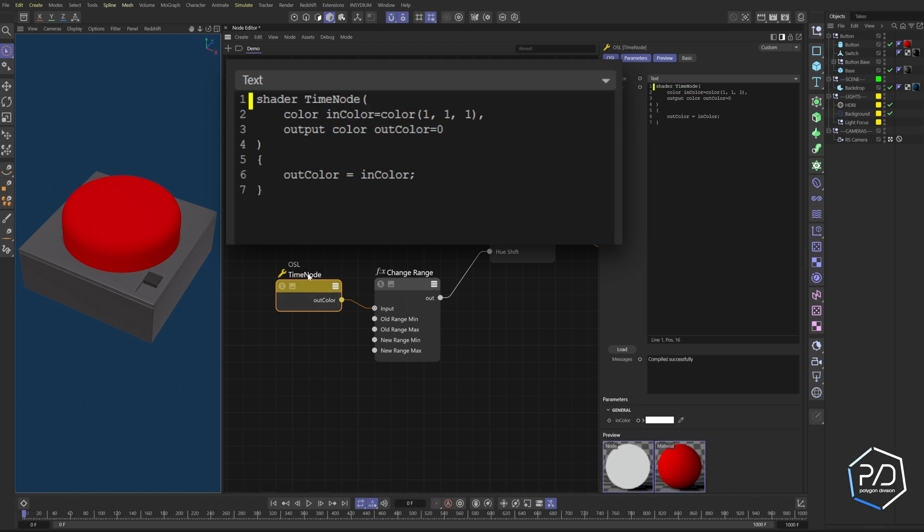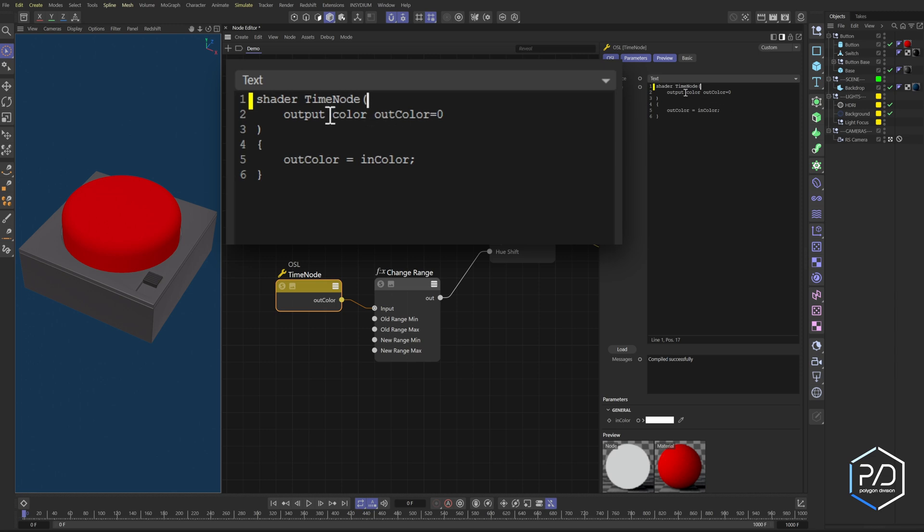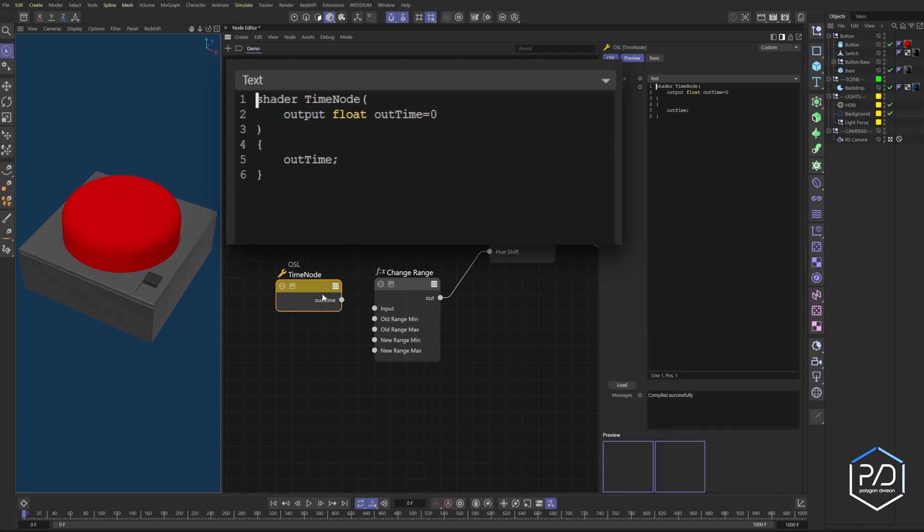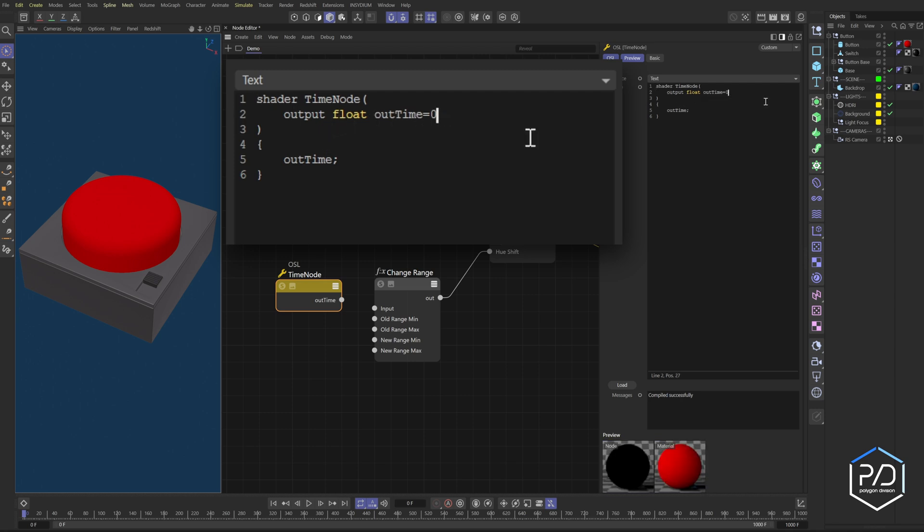So first I want to rename my OSL shader to time node and you just click right here and you'll see it renames it. You don't want to rename this here. You want to name it in here. And then what we're going to do is get rid of this whole line and are going to just use the output. The output's going to be a float. So we're changing it to float. And then we're going to rename this from out color to out time. We're going to get rid of this here and say out time. So this is going to be the output. So instead of out color, it's going to say out time. So if I click here, you can see it now says out time.